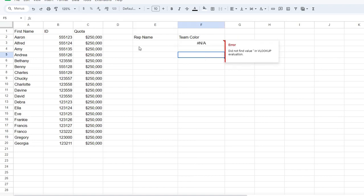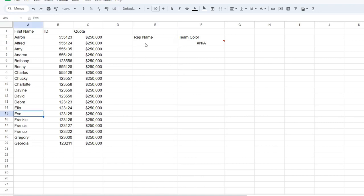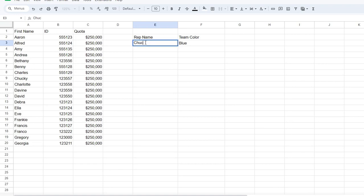We're getting an error because there's nothing listed in the rep name. But let's say we want to know what team Eve is on, but we don't want to go to the other page. Eve is on the blue team. What about Debra? Debra is on the blue team. Chucky is on the red team.